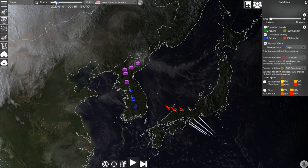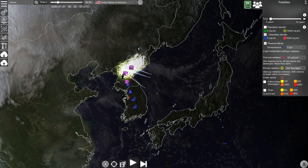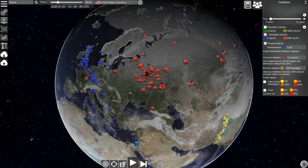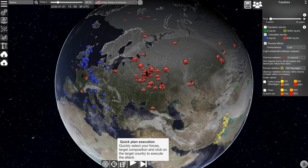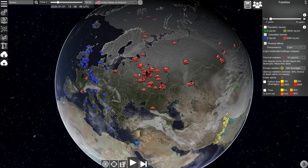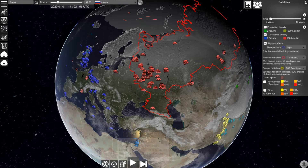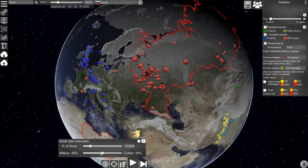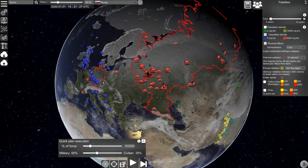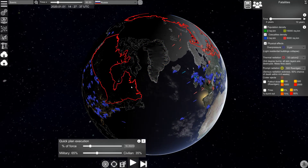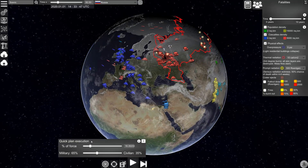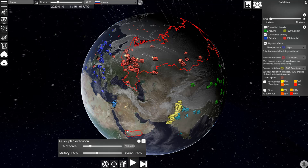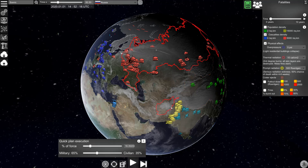If you want a little bit more control, you can use the quick plan execution tool. Select one of the countries by right-clicking on it — let's select Russia. Select this tool and now we can select the percentage of force that we want to use and the balance between military and civilian targets. Then we can simply click on one of the countries we want to attack. We clicked on the United States, we can click on Germany, China, and you will see that attack plans are automatically generated and executed.